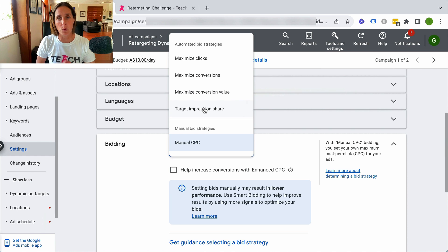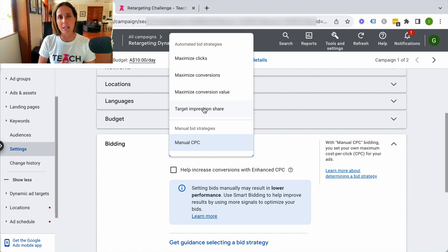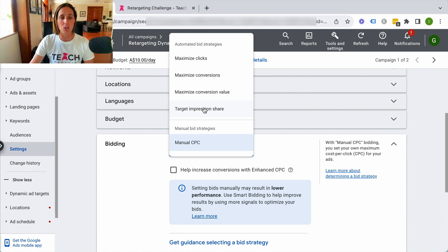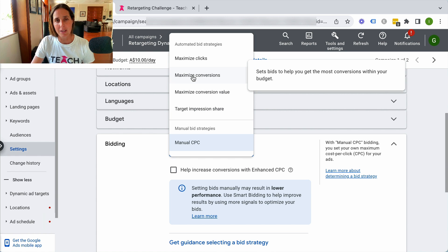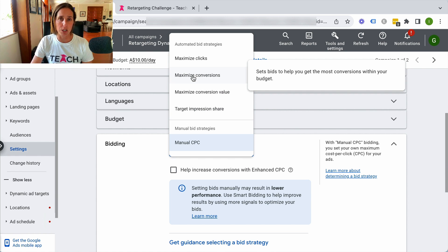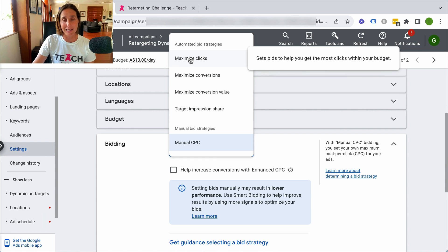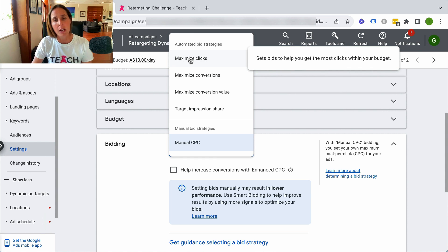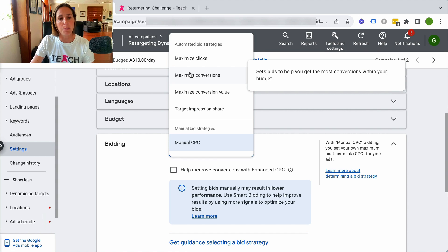If you're unsure about which bid strategy you should choose, it really depends. I'll put another link to a video I have on that in the description. But really, my suggestion would be maximize conversions. And if you still don't get impressions with maximize conversions, then go to maximize clicks with the intention of graduating from there to maximize conversions and ultimately target CPA bidding.